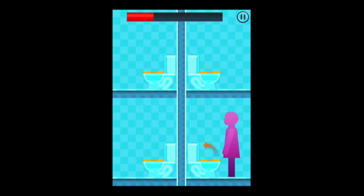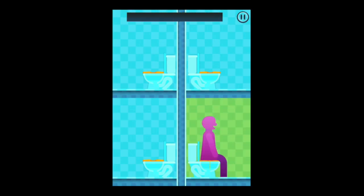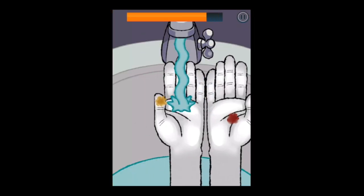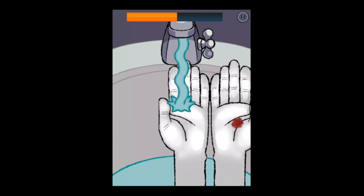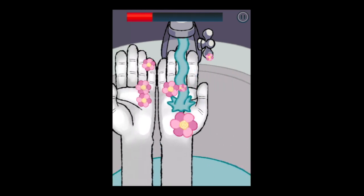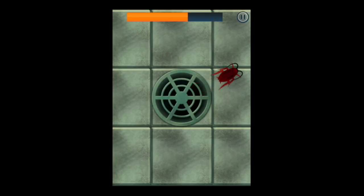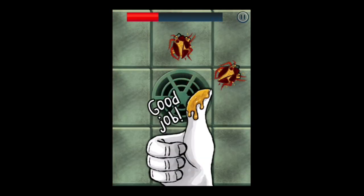Do you put the seat down or up? Put it down so she can use the bathroom properly. Another mini game has you wash hands by moving your hands around the screen.